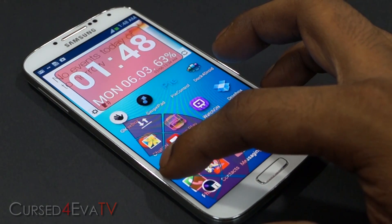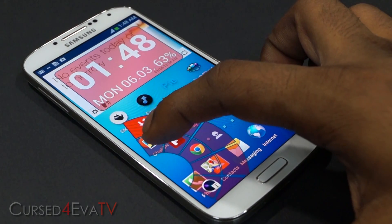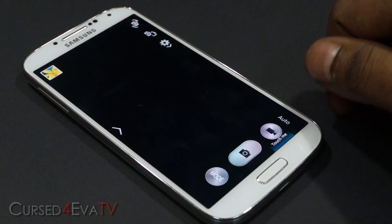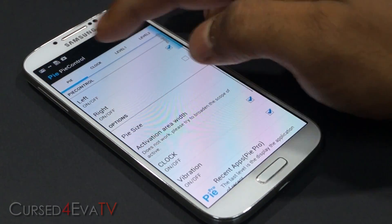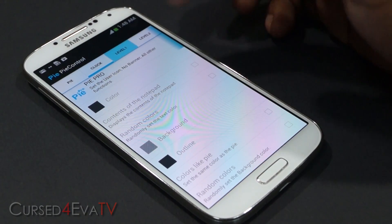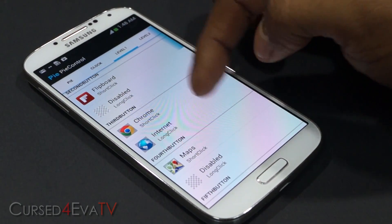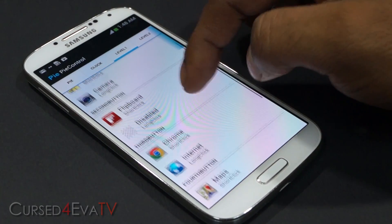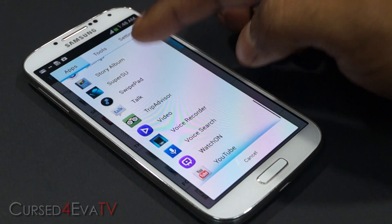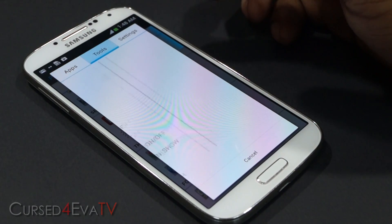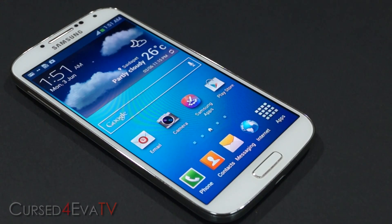Another thing you can do is set actions for long pressing. Right now the first one is Gallery, and long pressing on it actually launches the Camera — I've set it that way. Let's take a quick look at Pi Control's settings. This is to activate the clock you see on top. Level one: the first button is Gallery, long click is set to Camera. Second button is Flipboard, no long click set. If you want to change something, just tap on it and it loads the list of apps you have. You can select any app, or use extra options like go home, task, back, menu, or data on/off toggles. So that's pretty much what Pi Control can do.